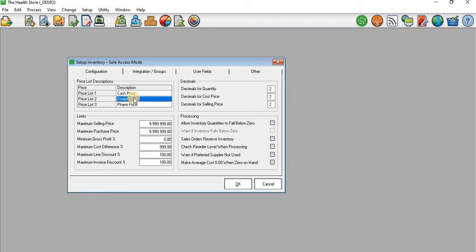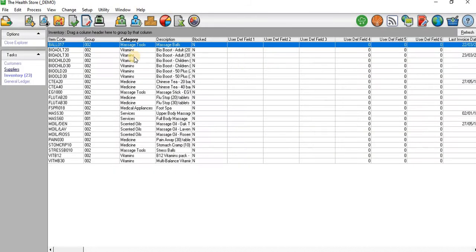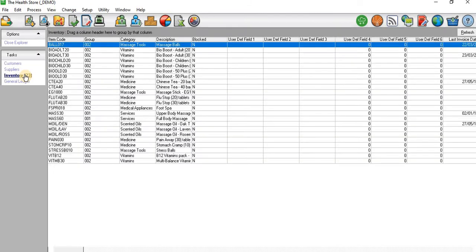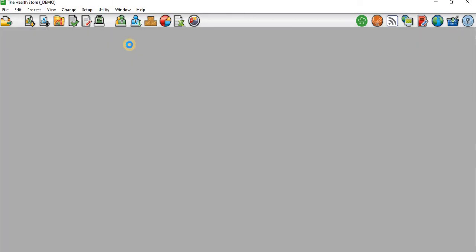I'm going to close that. Now I need to go to my Inventory Files. These are all my inventory files that I have. I need to set prices for each and every one of these inventory items. I will start with Massage Tools. I'll just double click on it.